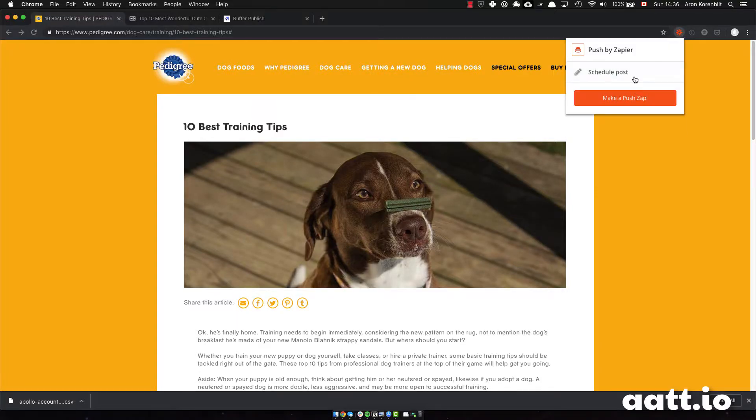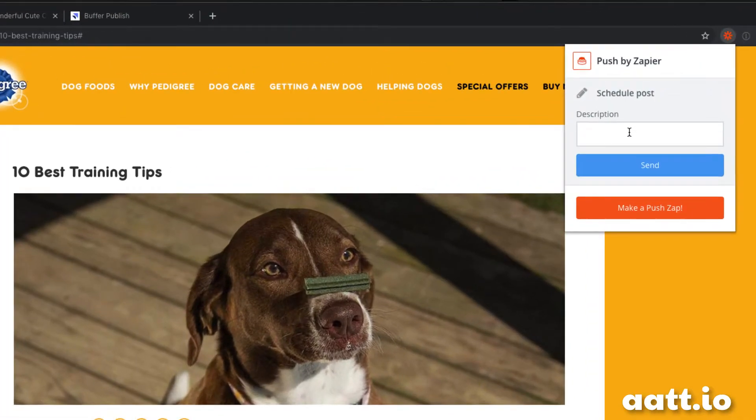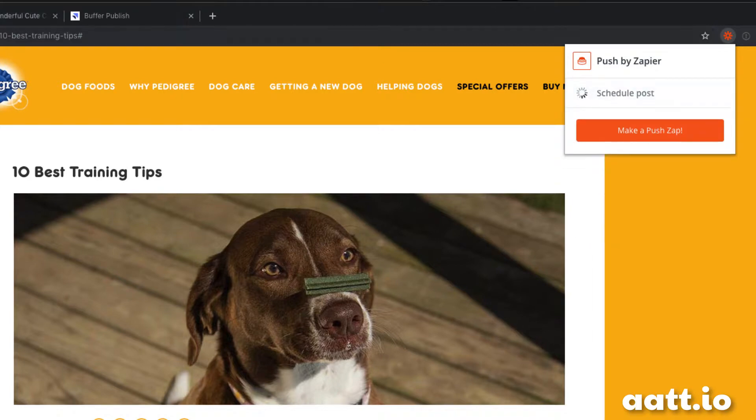This is what it's going to look like. I find this great article on training dogs, I write a tweet, press send using Zapier push, and it's in my Twitter feed.